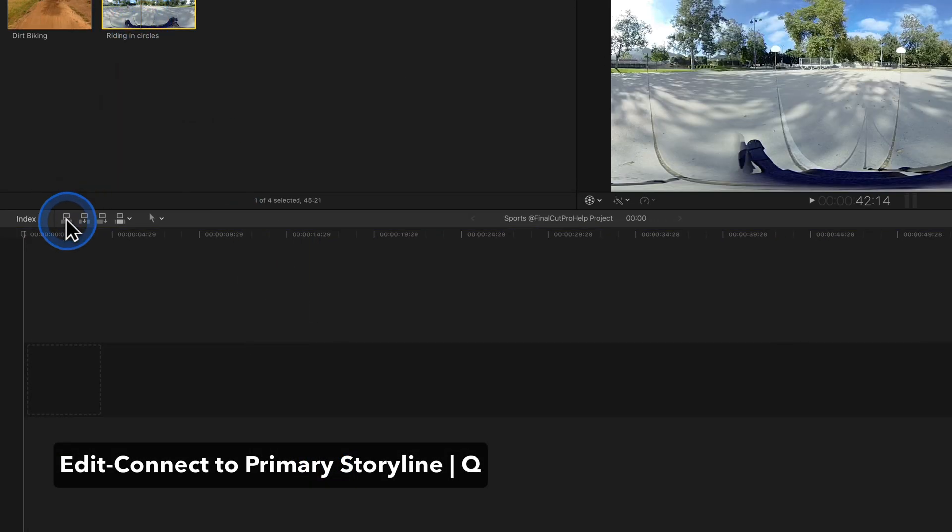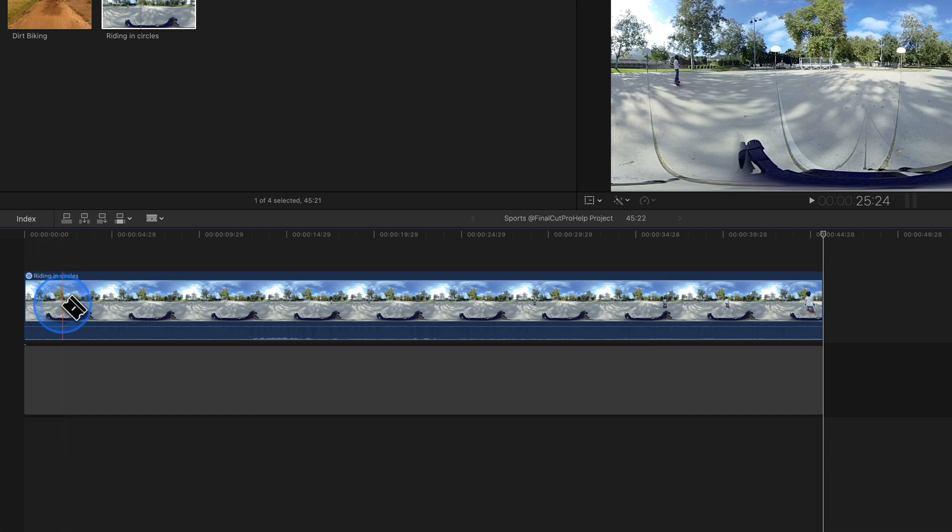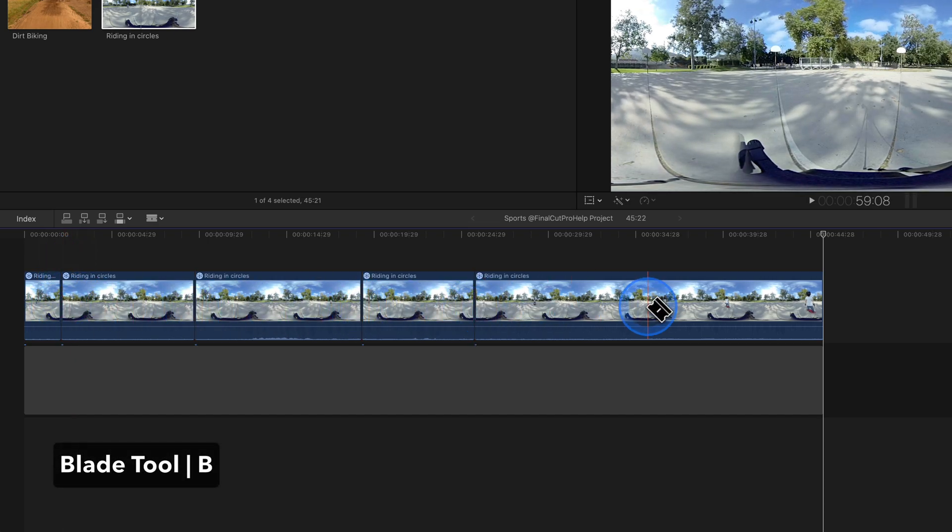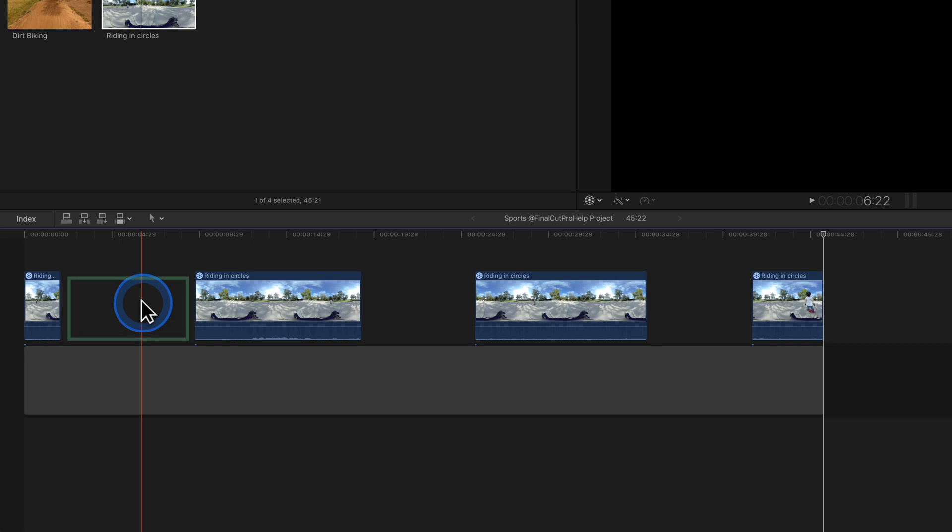Some editors like to cut clips while they are connected, creating a timeline that looks like this. They come to me asking what is the quickest way to close all of the gaps.